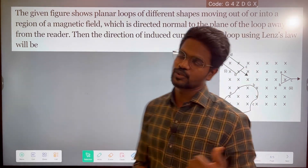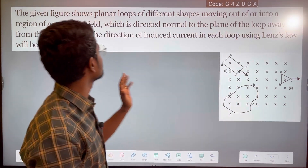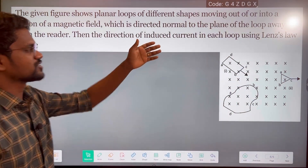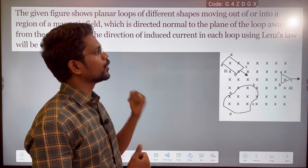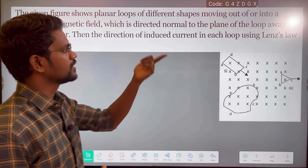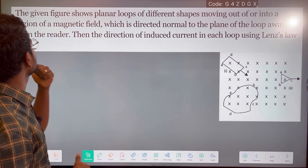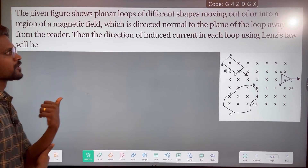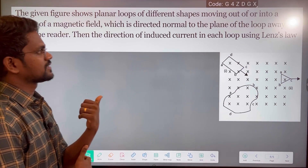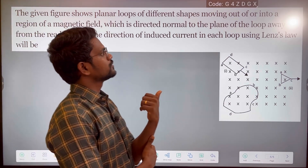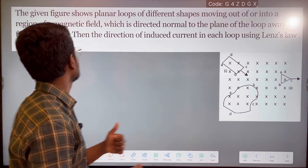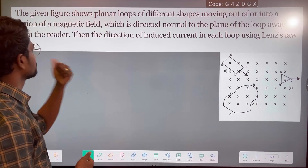The given figure shows planar loops of different shapes moving out of or into a region of a magnetic field, which is directed normal to the plane of the loop away from the reader.